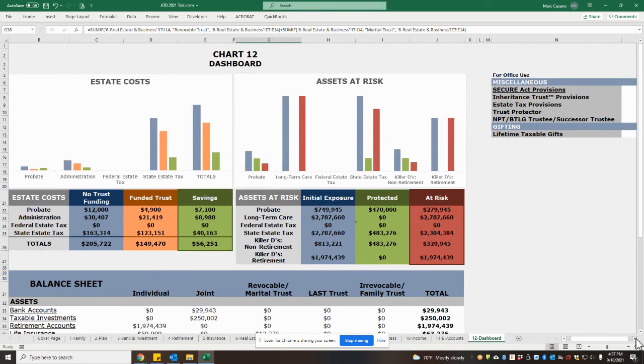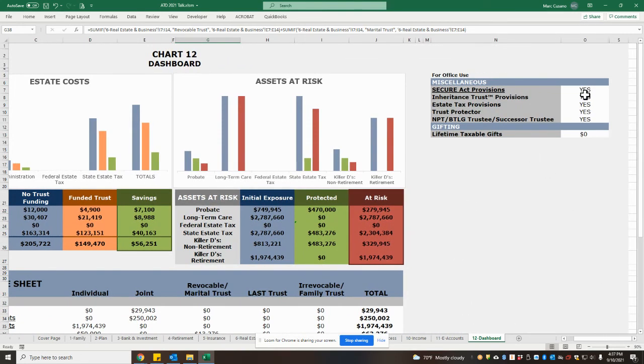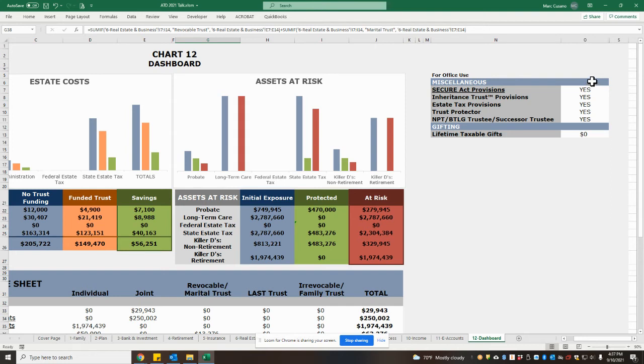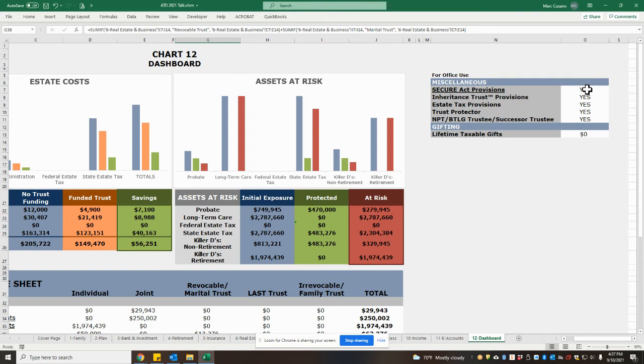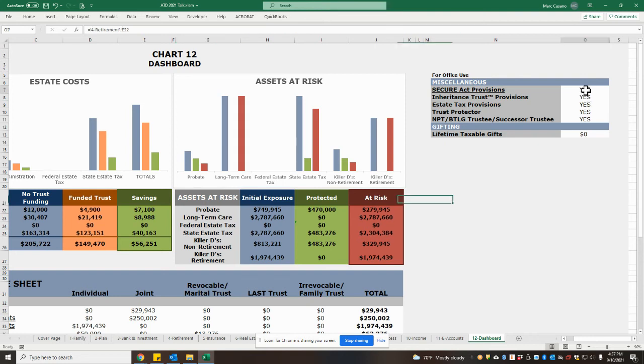Finally, over to the right, it is important to note that there should be various provisions and planning put into the trust document itself in order to achieve some of these reduced costs and reductions in risks that we've been talking about. For example, the SECURE Act was passed last year and affected whether retirement assets would be protected for beneficiaries. So if we have new language in your trust and that is marked yes, then we will gain protection as long as that trust is funded.